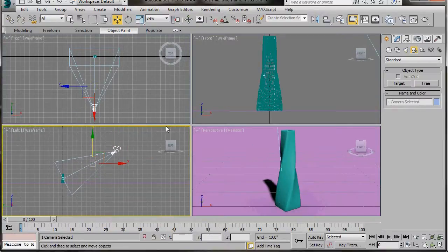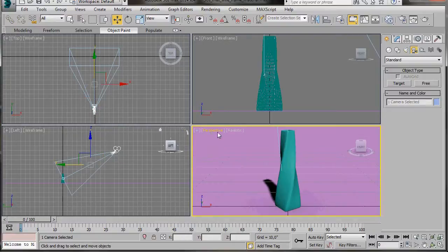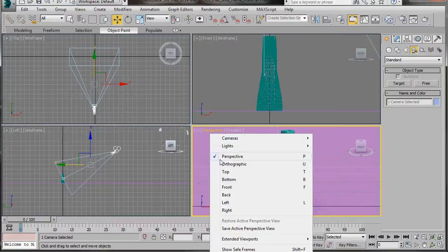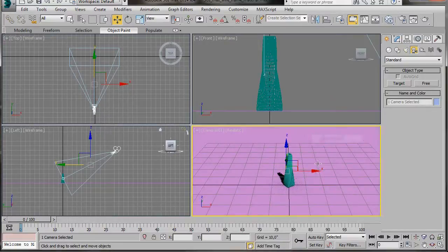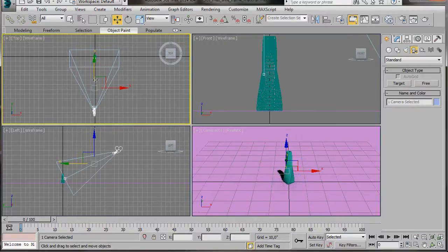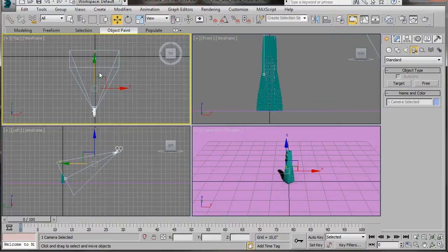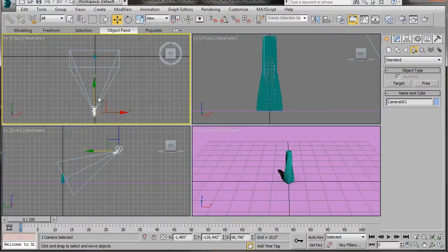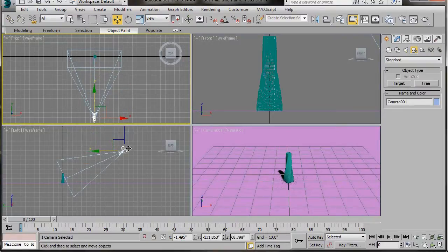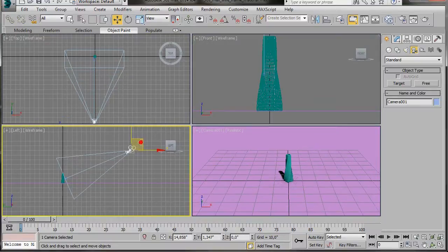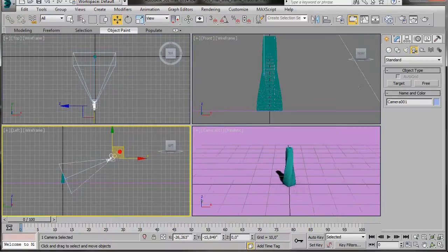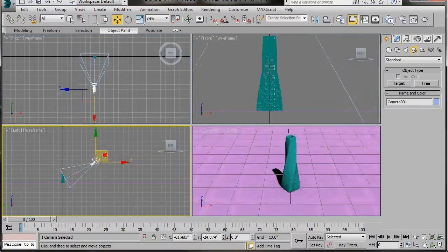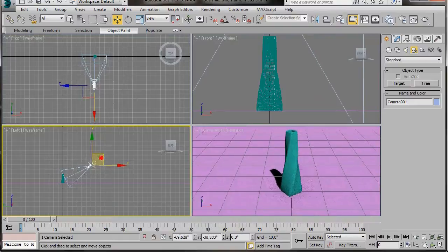Let's go over to the Perspective viewport. Click on the word Perspective and then from the menu select Cameras, Camera 1. This is going to convert our perspective viewport into our camera view. So now when we move our camera, we can actually see what we're doing. I'll try to leave each viewport so you can clearly see how the camera is positioned.